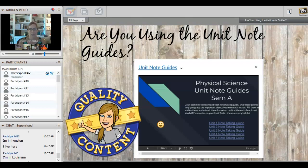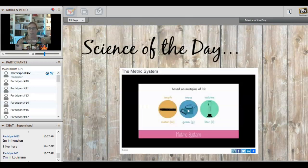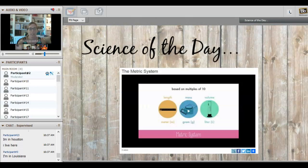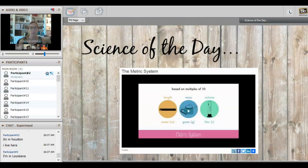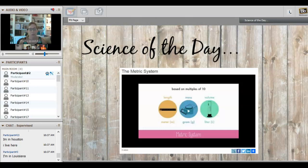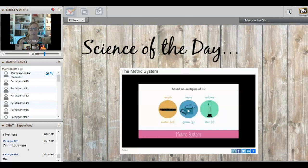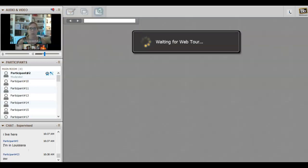Our first thing we're going to start with is science of the day. We're going to take a look at a video on the metric system. You always get a little review on metric system in science when you get started. As a reminder, we use the metric system in science, and you'll notice that in the medical field they use that as well.